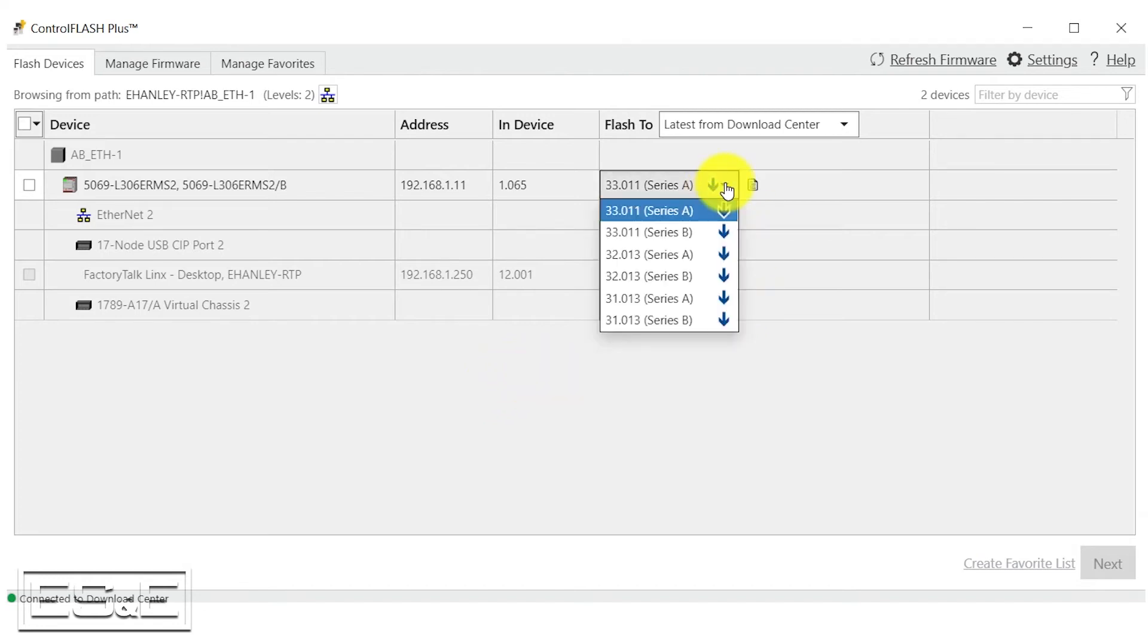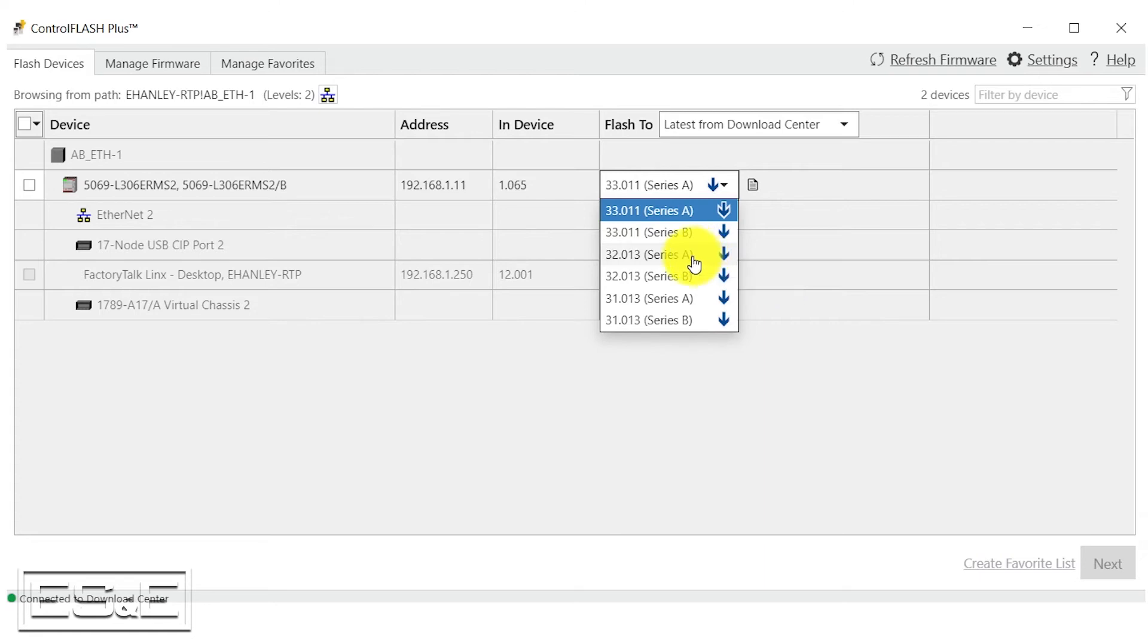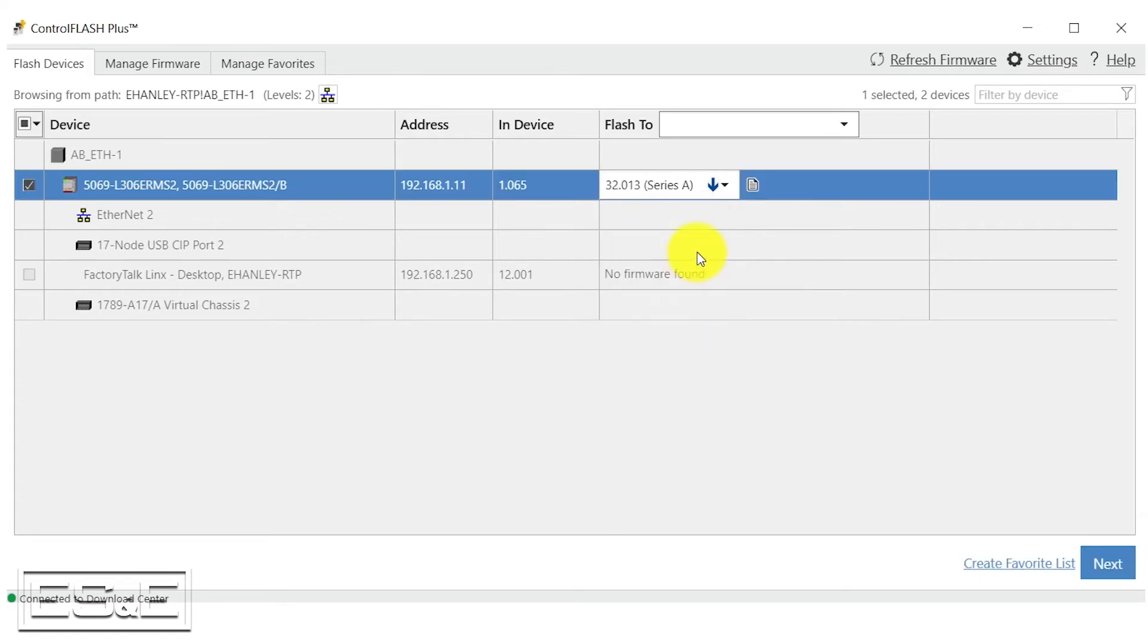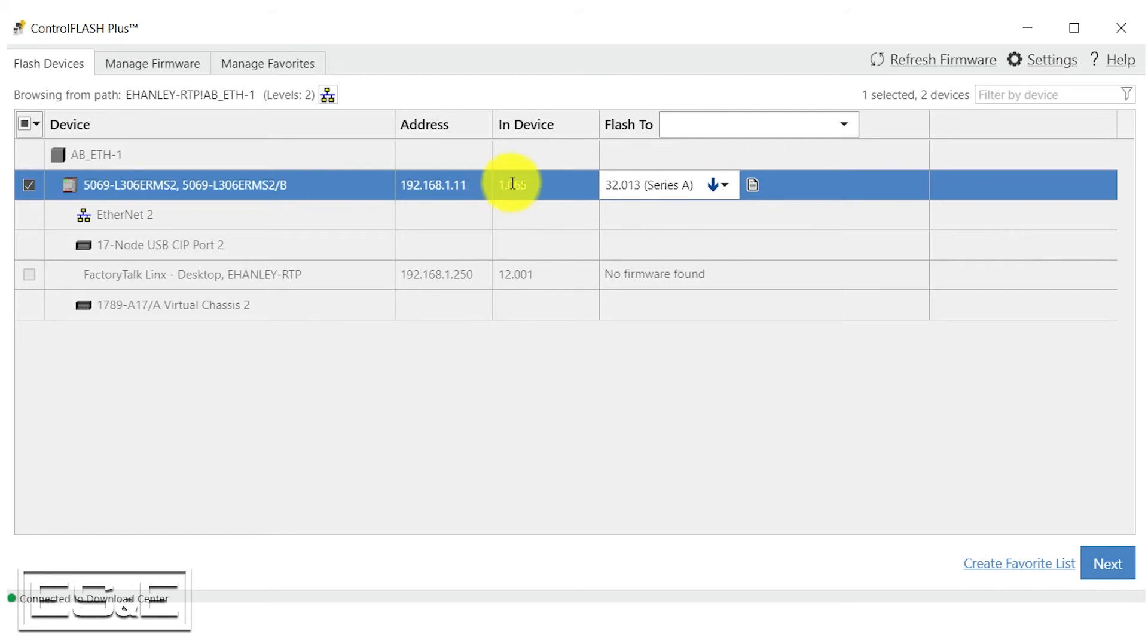Today we are going to go to the newest revision of version 32 software and our PLC is a series A. So I'm going to select that, but I do not have that software on my computer, which the blue arrow indicates right now. You can see that the software is 1.065 and we want to bring it up to version 32.